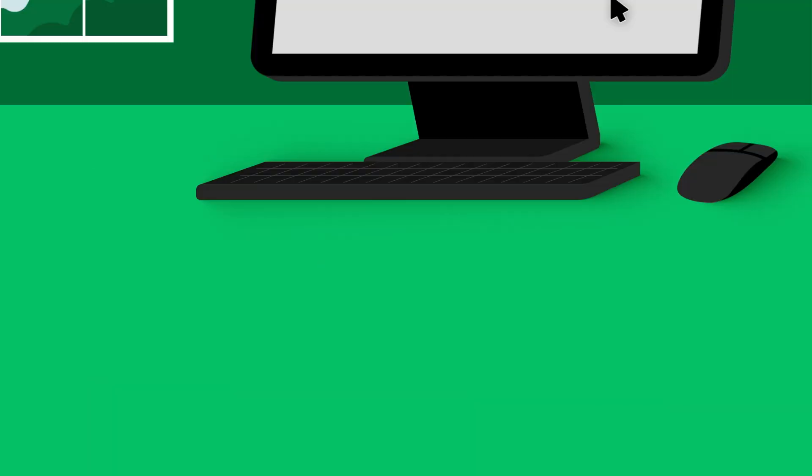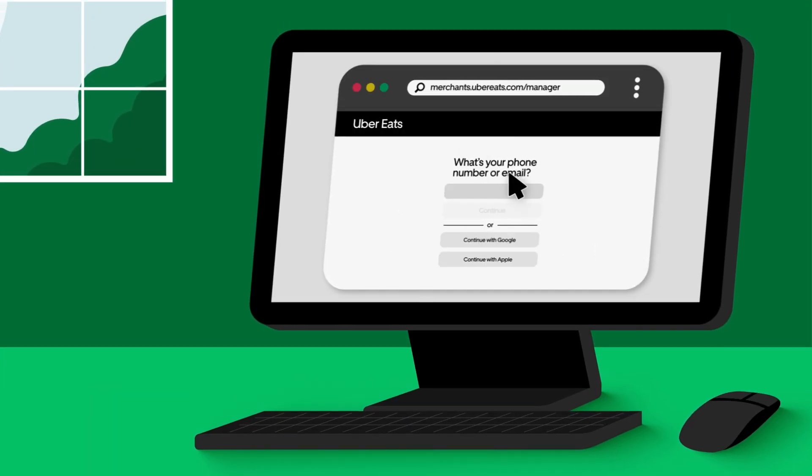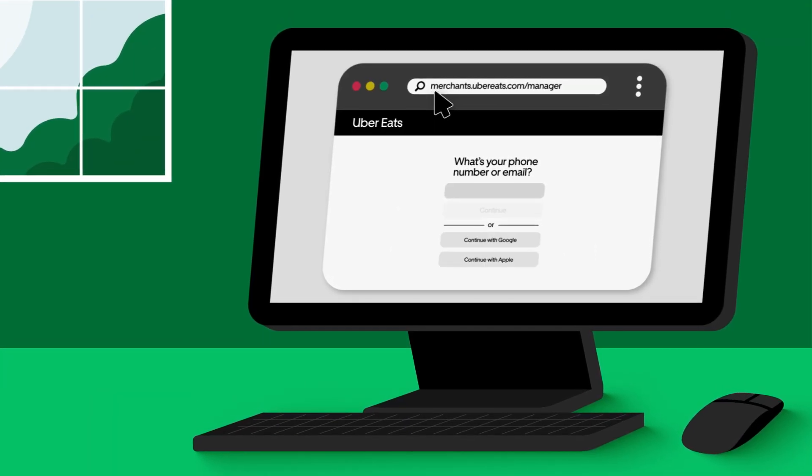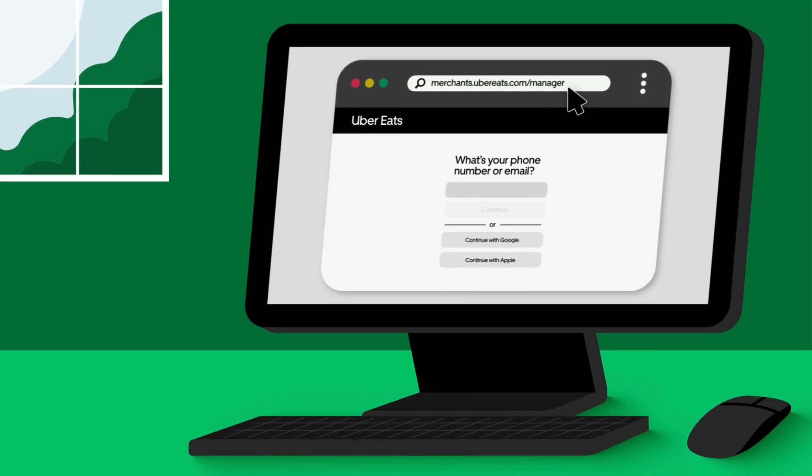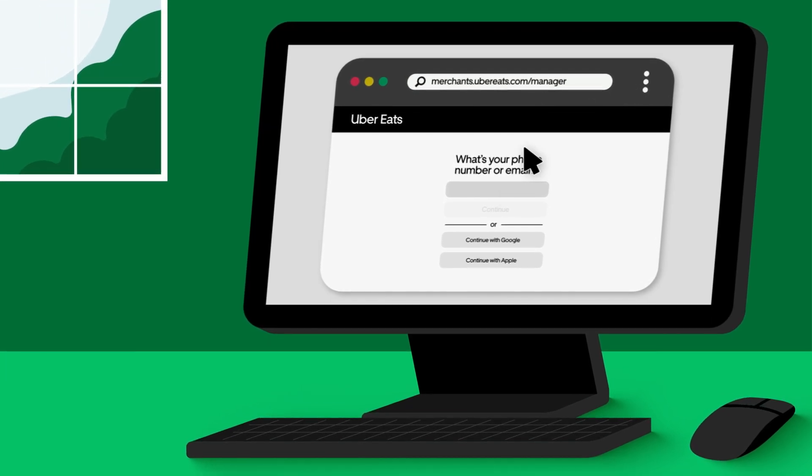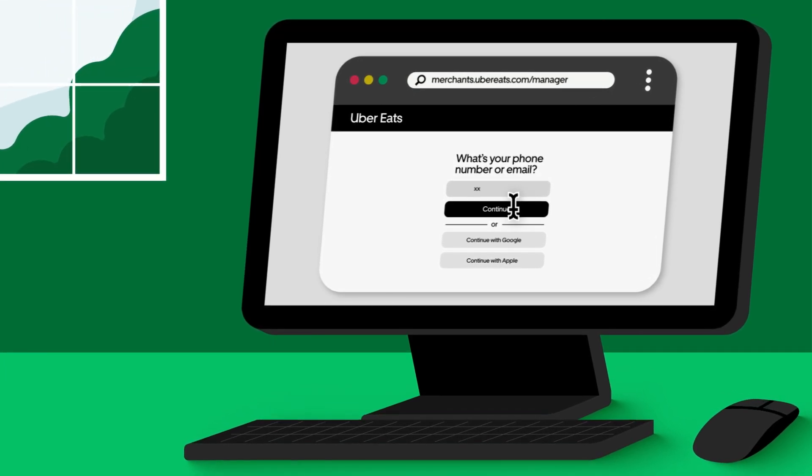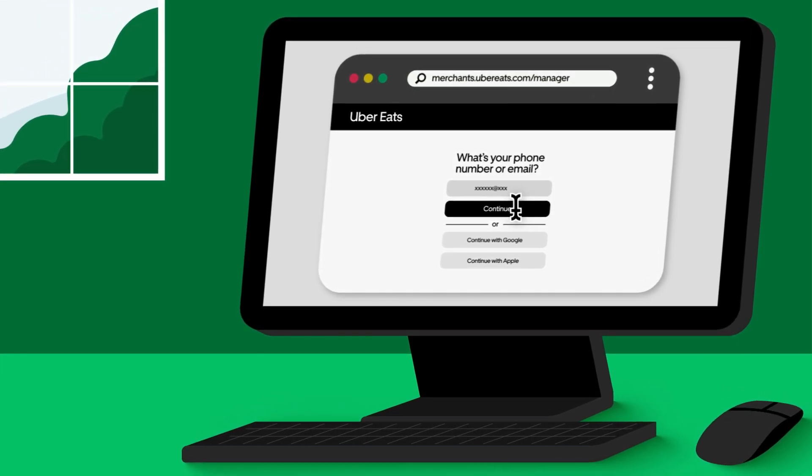To log in on a computer or laptop, visit merchants.ubereats.com/manager and enter your credentials specific to Uber Eats Manager.